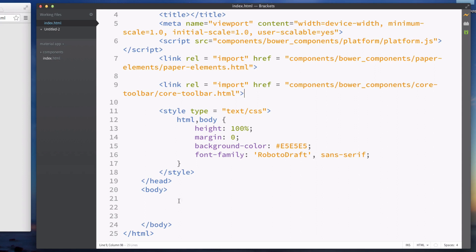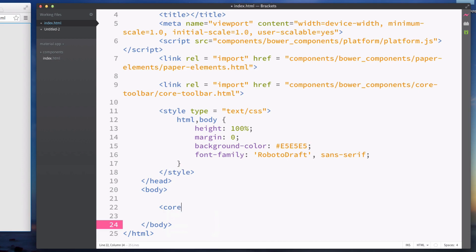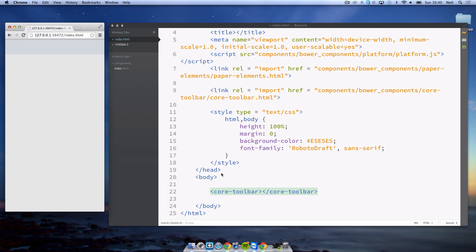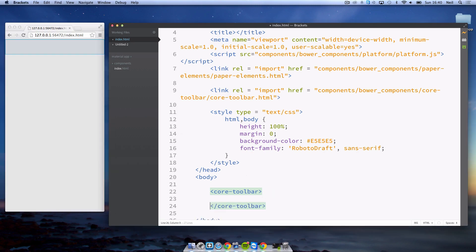Now that we've imported everything we need we can go into the body and create a core-toolbar. You can immediately see the toolbar here in my preview but obviously the colors are not correct. We'll get into that in just a moment.